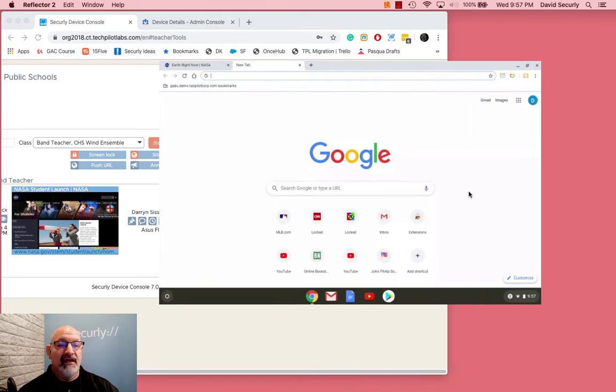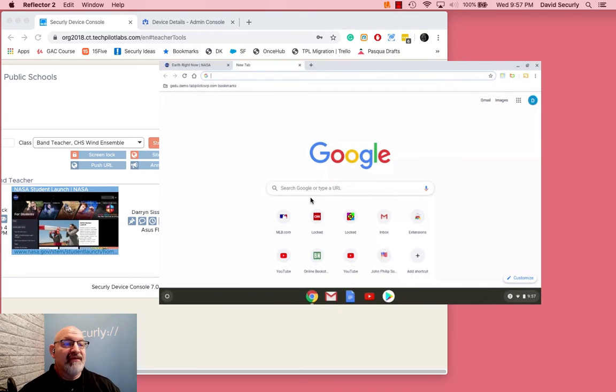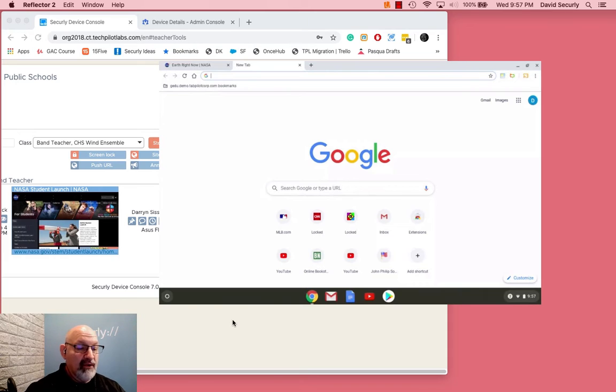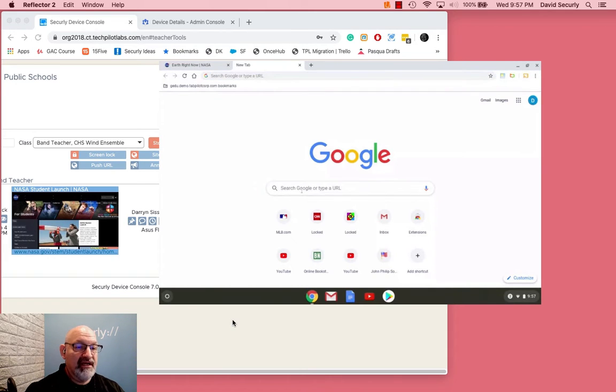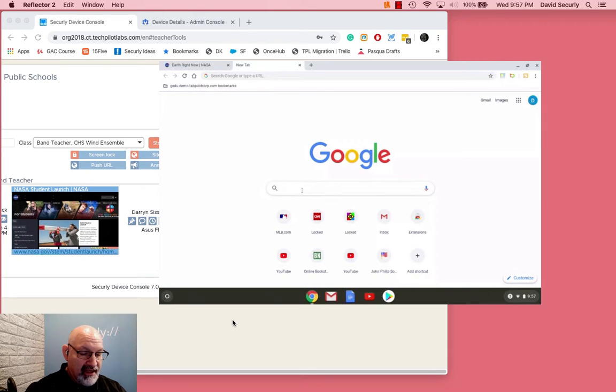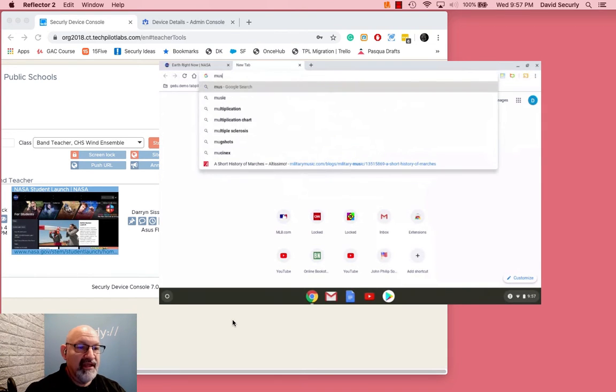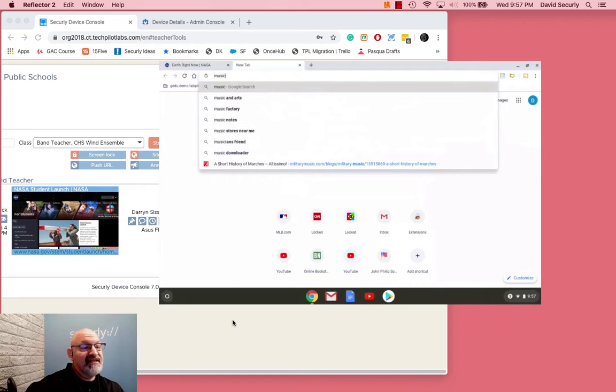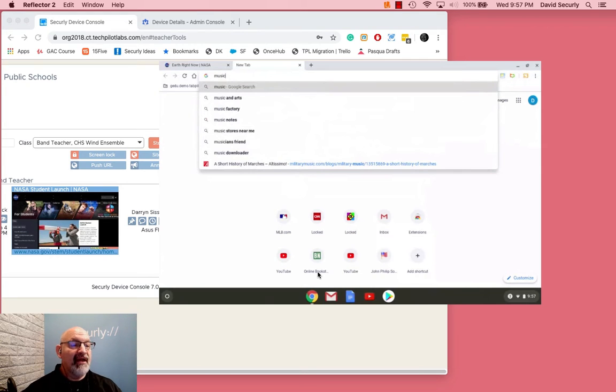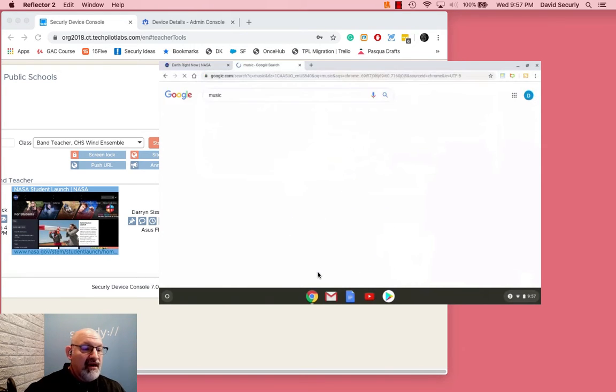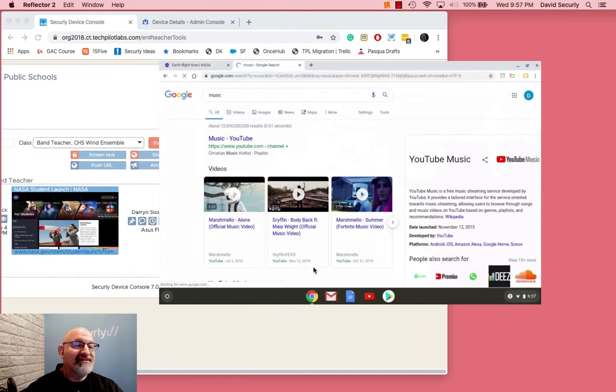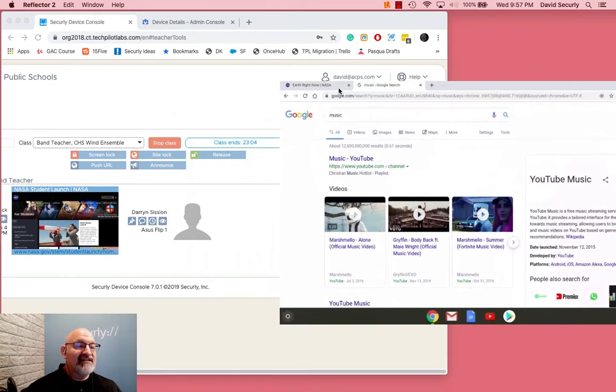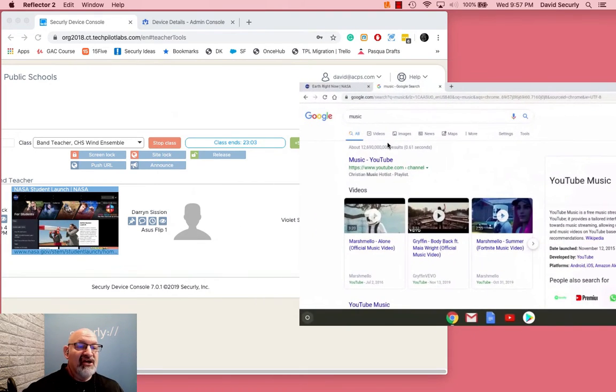We're not seeing Darren now because this is not a website. When a student comes here they're not on a website. When they go to that search bar they're not on a website. I can type in music right there and you're seeing it there, but it's not coming up on the teacher's screen.